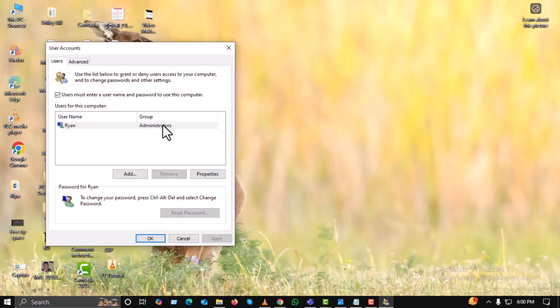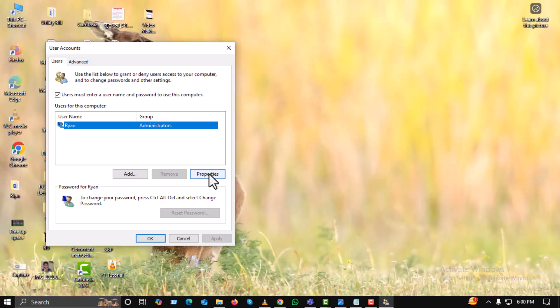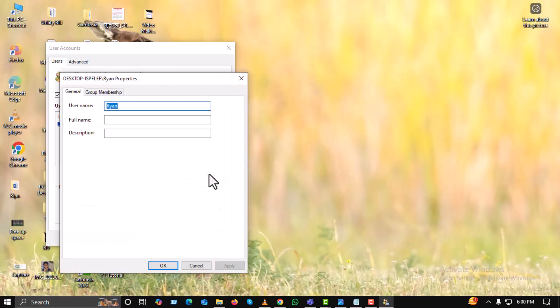Now, select your user account, then click on the properties button. This option lets you access more detailed settings about your selected account.